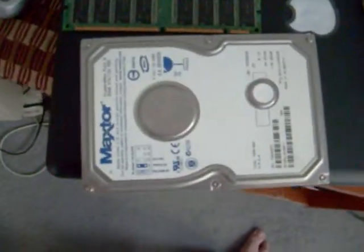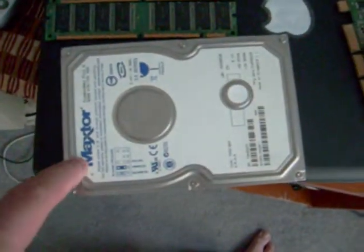And here's what I'm going to be upgrading it to. I'll be adding an extra 80 gig hard drive.